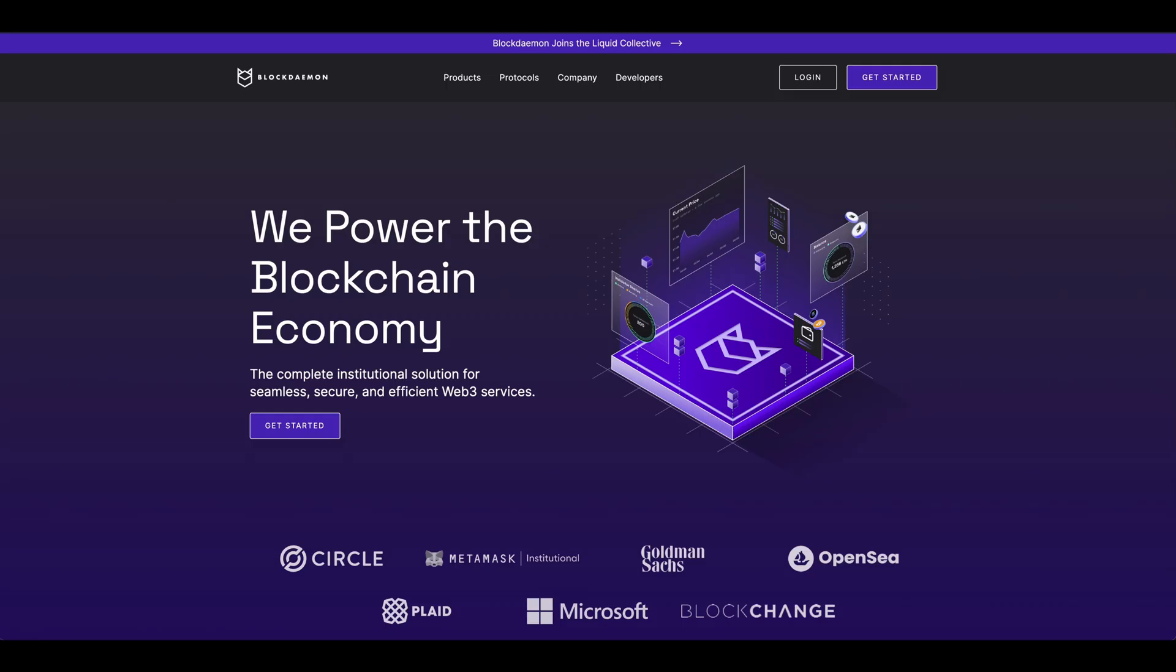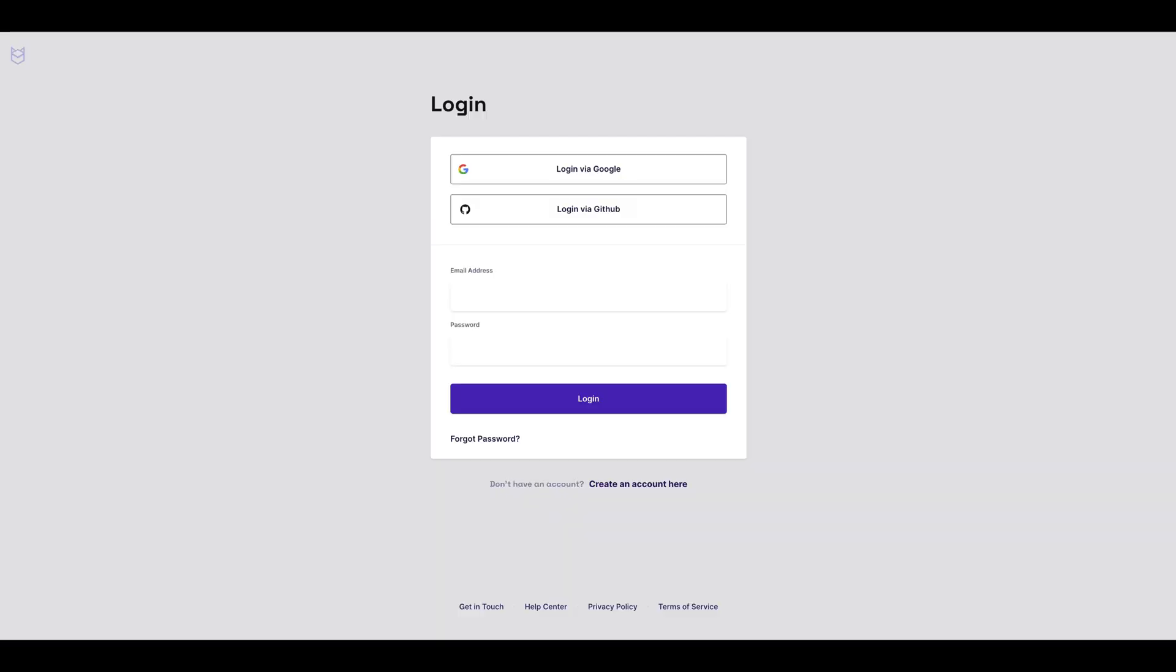This video will show you the process of staking Solana via WalletConnect using any WalletConnect supported wallet. To begin the process, first log in to the Blockdaemon app.